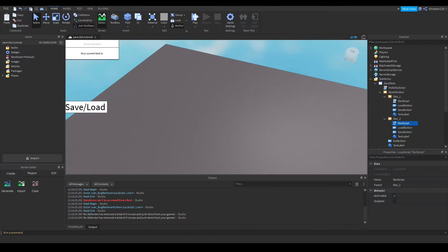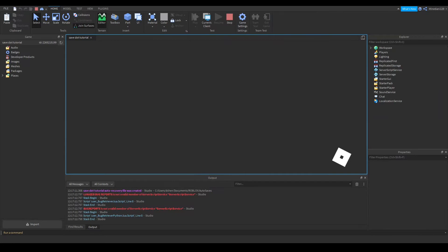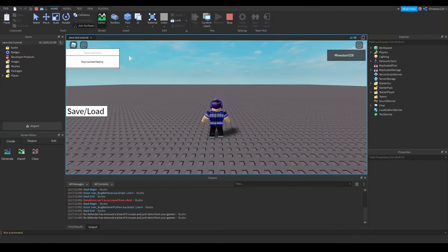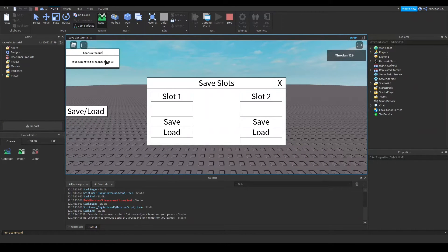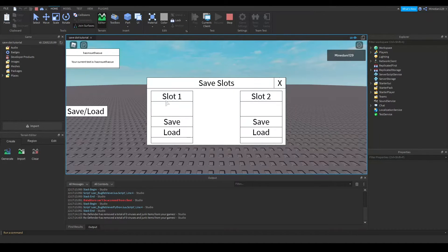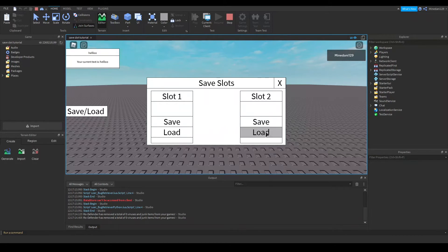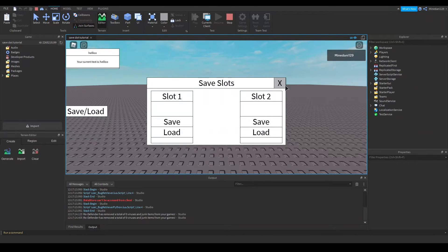So now if I playtest again I should have it. It should be that both of my slots work. So if I type some text in here and I click save in my slot 1 it's going to be saved in my slot 1. And if I type in different text save it in my slot 2 I can now load both. So I can load my first slot and I can load my second slot.